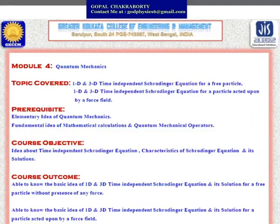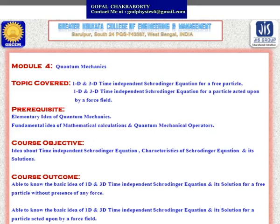Today the topic I will discuss is the one-dimensional time-independent Schrödinger equation for a free particle, the three-dimensional time-independent Schrödinger equation for a free particle, and also both one-dimensional and three-dimensional time-independent Schrödinger equation for a particle acted upon by a force field. All these topics are under Module 4, that is, quantum mechanics.